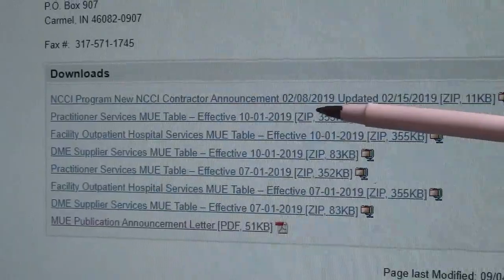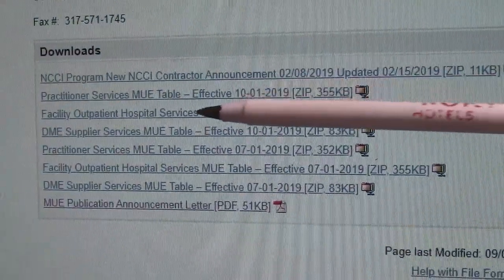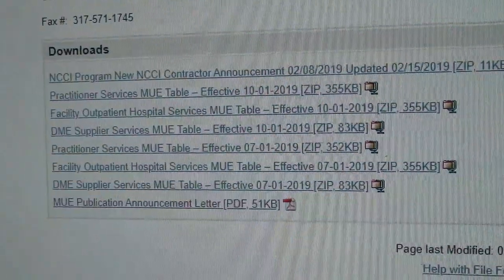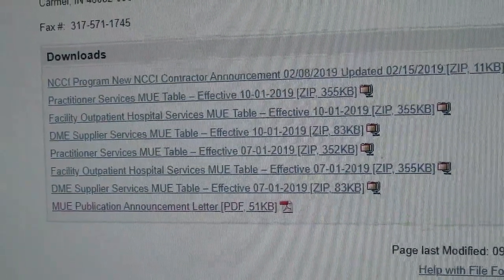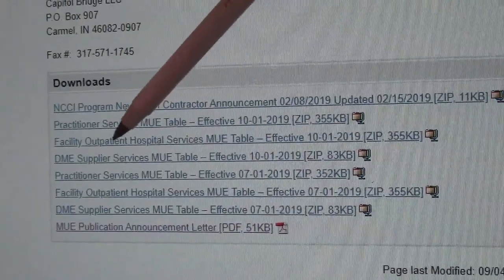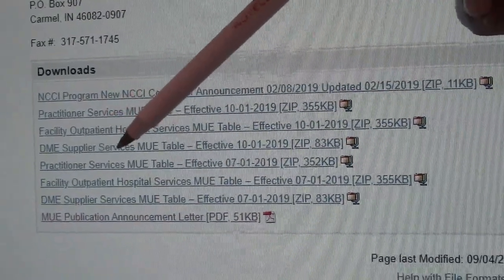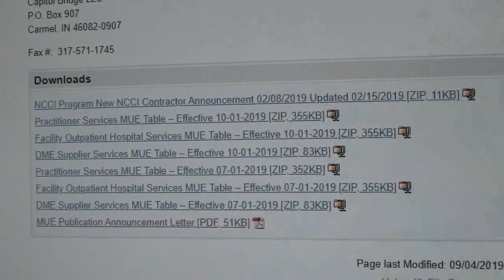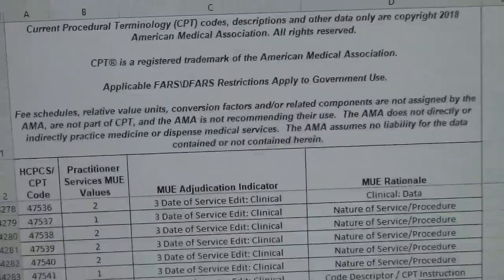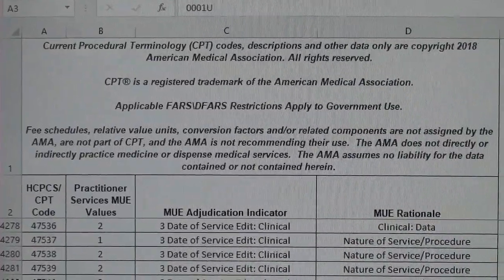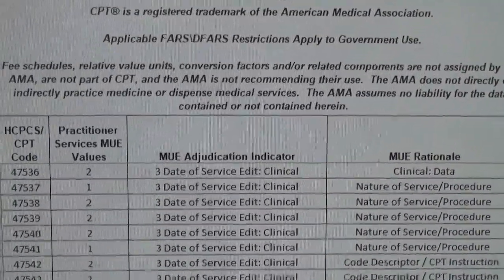You can see your NCCI, but look at the practitioner service MUEs. Remember in my previous video I said there were three tables: your facility, your practitioner, and your DME. There's your practitioner, there's your facility, and there's your DME — all on the CMS website. I took the liberty to open up the practitioner table.